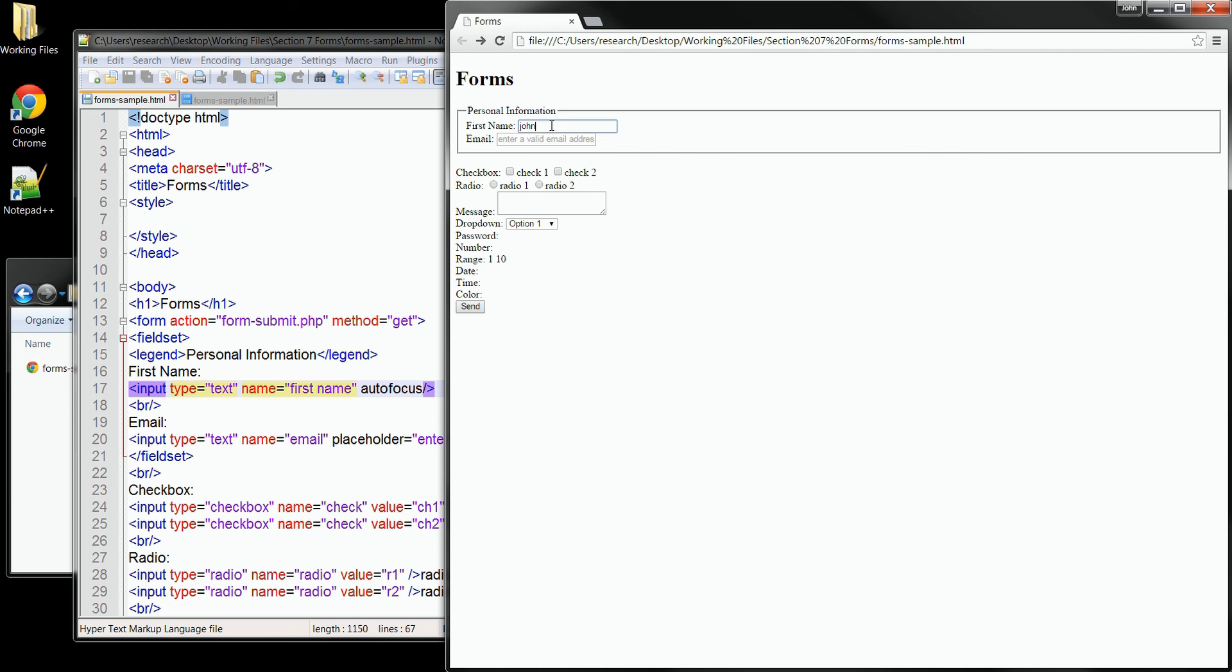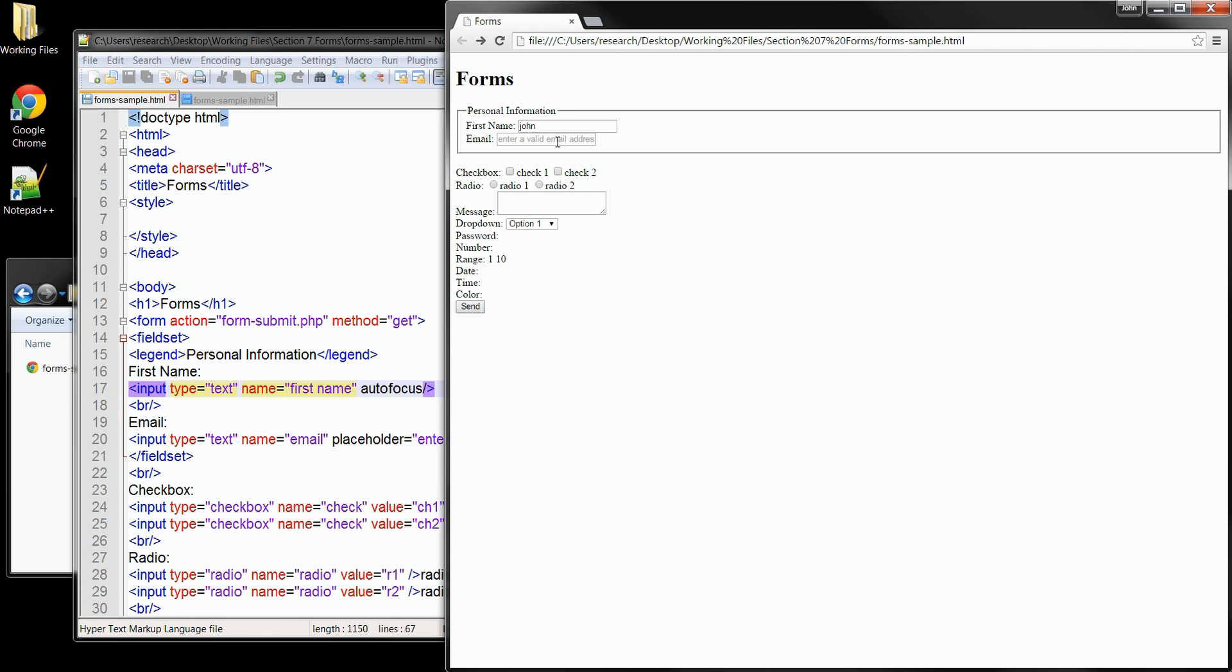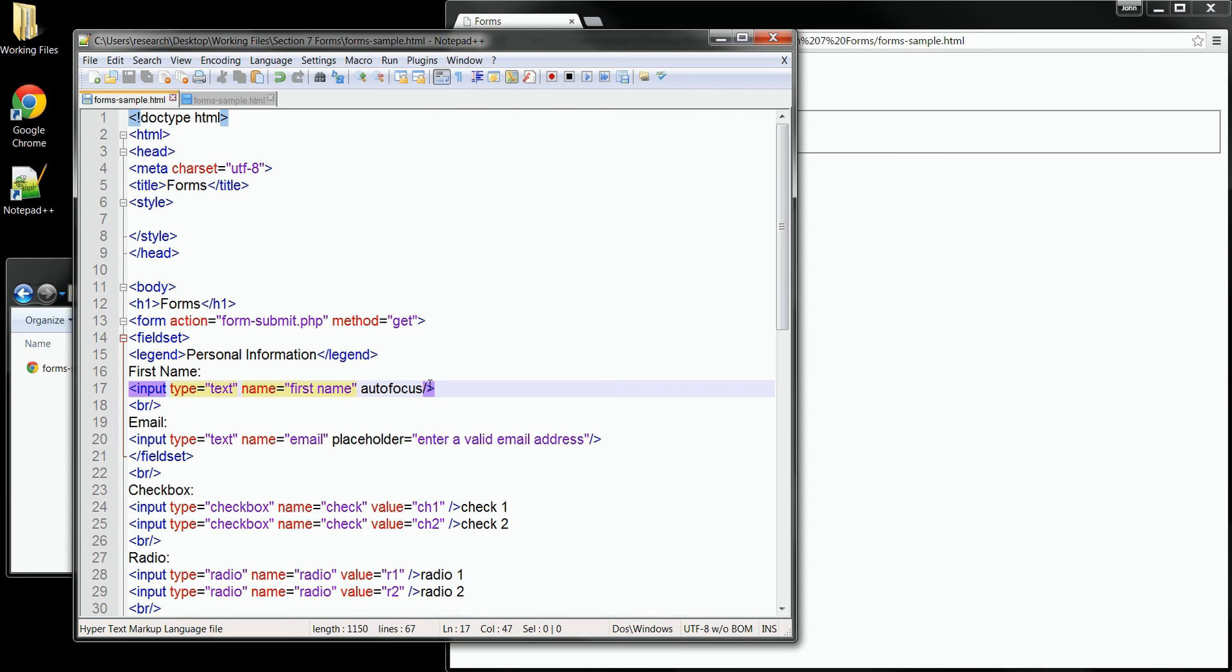Now we have an additional attribute that we can add to help in validating the form. In older versions of HTML, you needed to add some JavaScripting to get any kind of active validation. But with HTML5, we can get this function using plain HTML forms and the required attribute. It makes sure that something is entered into the field before the form will submit.